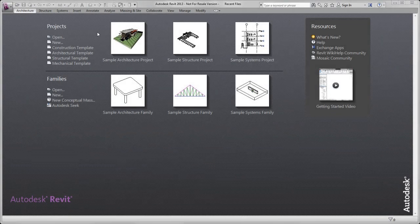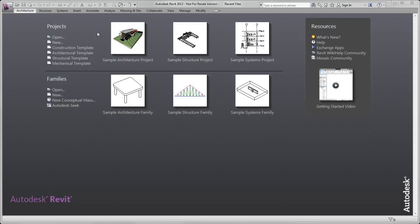To get started in Revit, you can open a project or family, or create either one from a template. You can also open a recently used file by clicking the project.